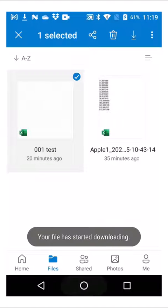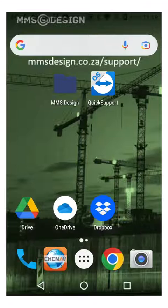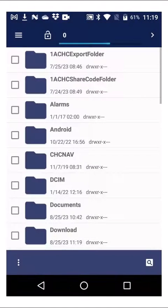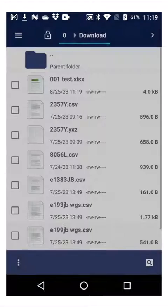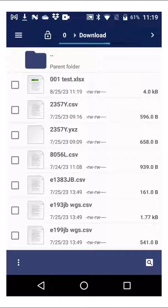Now you will find that that file is in your downloads folder. So if we go to our file explorer and we look for the downloads, there is the file I just downloaded from my cloud service.